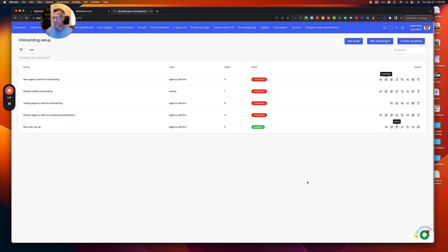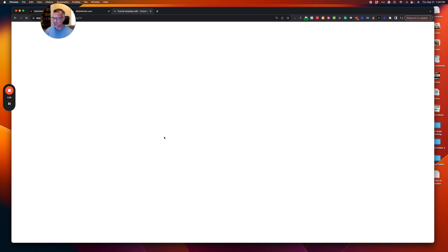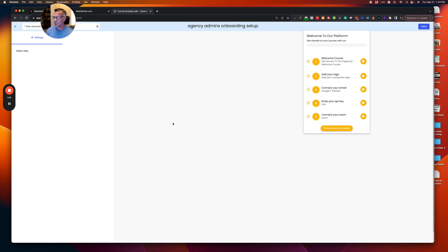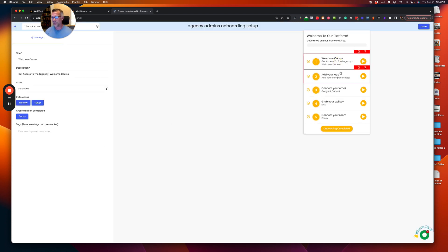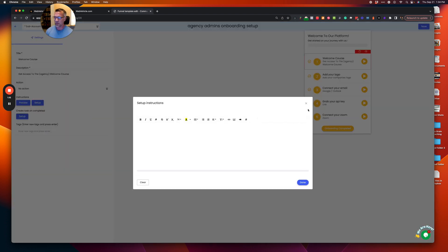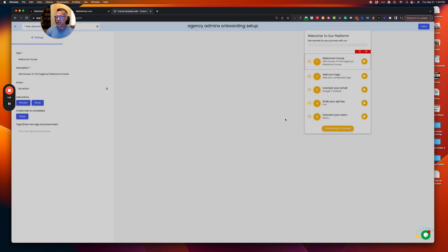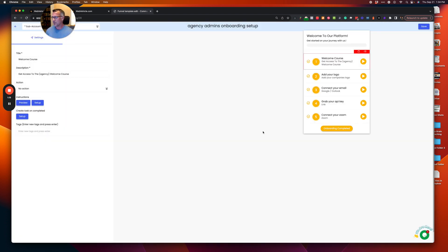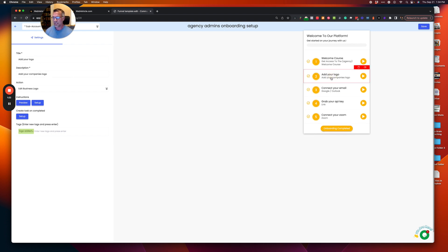So I'm going to go to setup and here you can create the steps. So we want to drop in setup, opens up with what you see is what you get editor. Then you can drop in your video, your description, anything that you want.